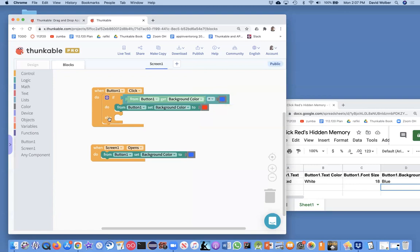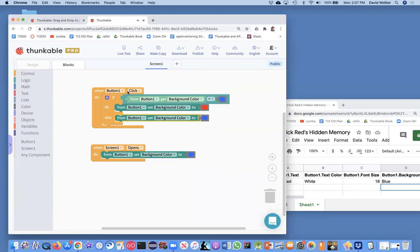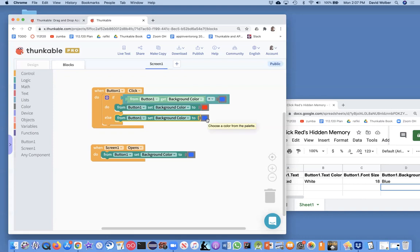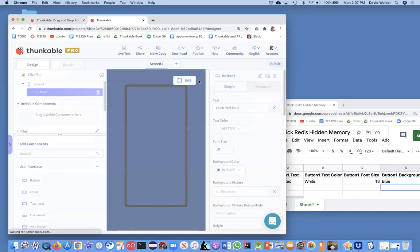We could say else if it's red, change it to blue, but we know that if it's not blue, that's red and we want to change it back to blue. So I'm just going to grab this. Essentially that's our code. Every time I click the button, ask if it's blue, if it's not changed to red. And if it's not blue, change it to blue. And on the screen opens, we're going to change it to blue. So let's go back to the designer and preview this thing.